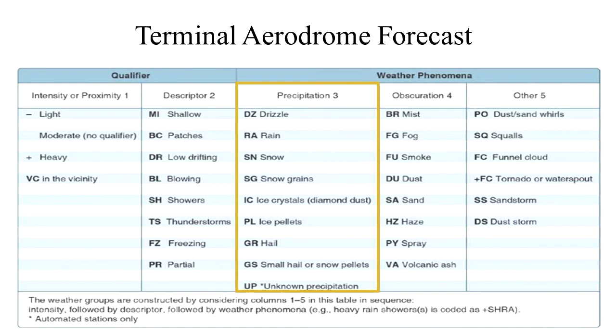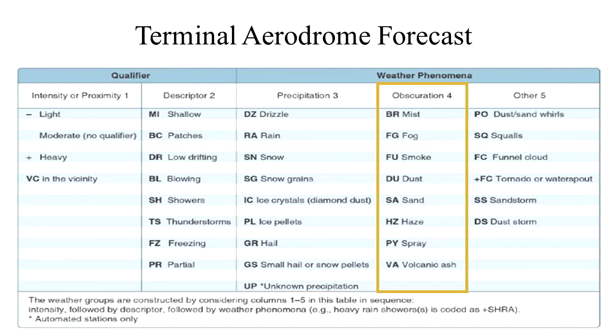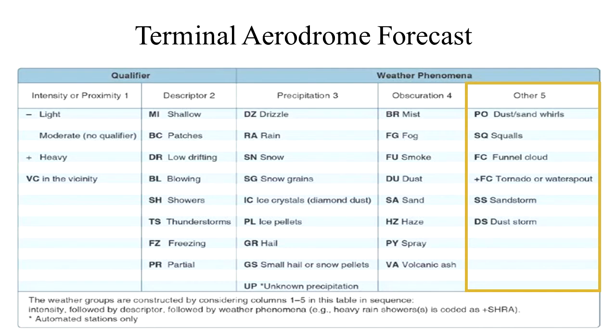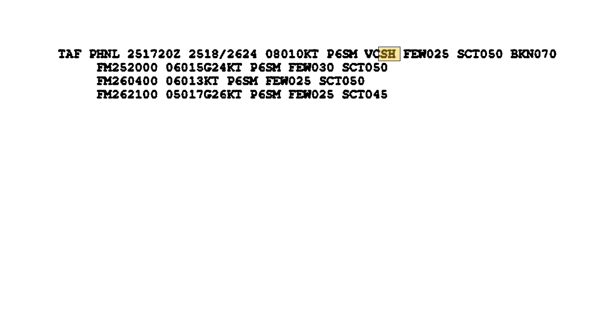Descriptors are used to describe certain types of precipitation and obscurations. Weather phenomena may be reported as being precipitation, obscurations, and other phenomenon, such as squalls or funnel clouds. VCSH means showers in the vicinity, 5 to 10 miles from the airport.